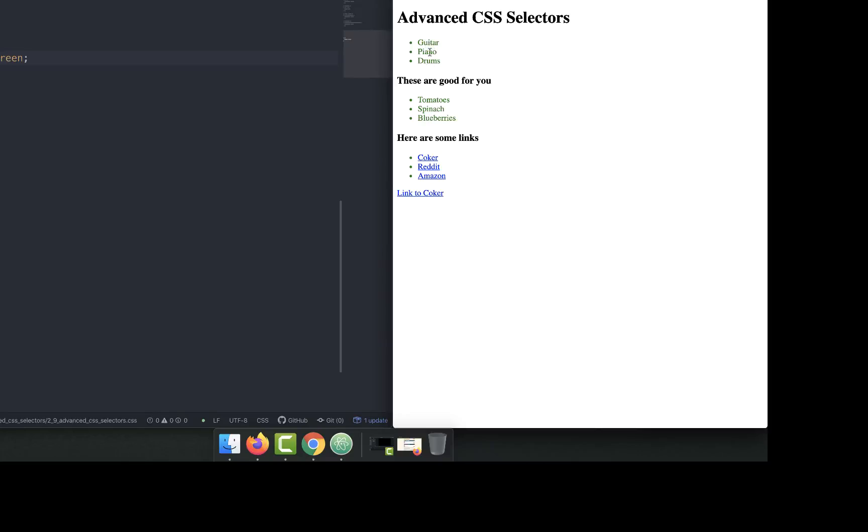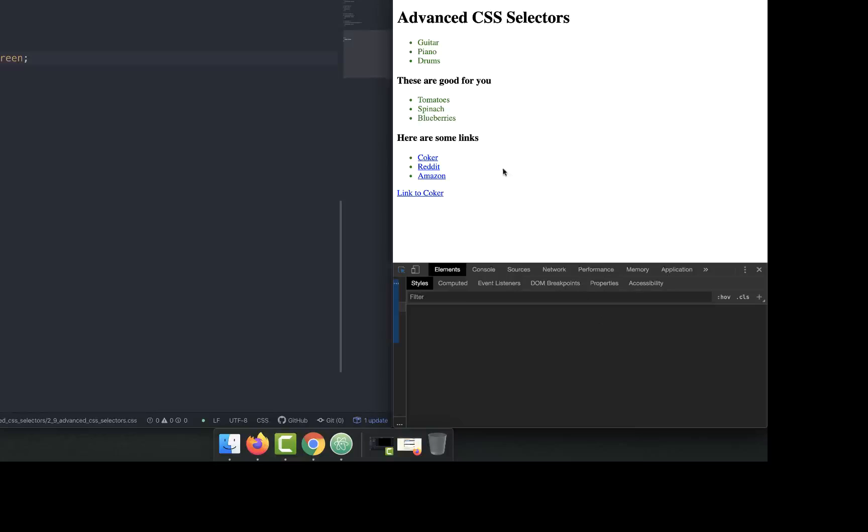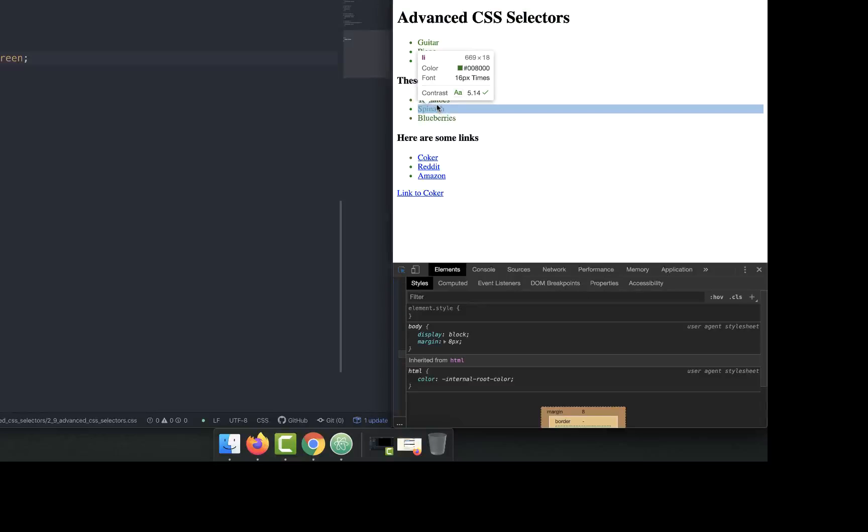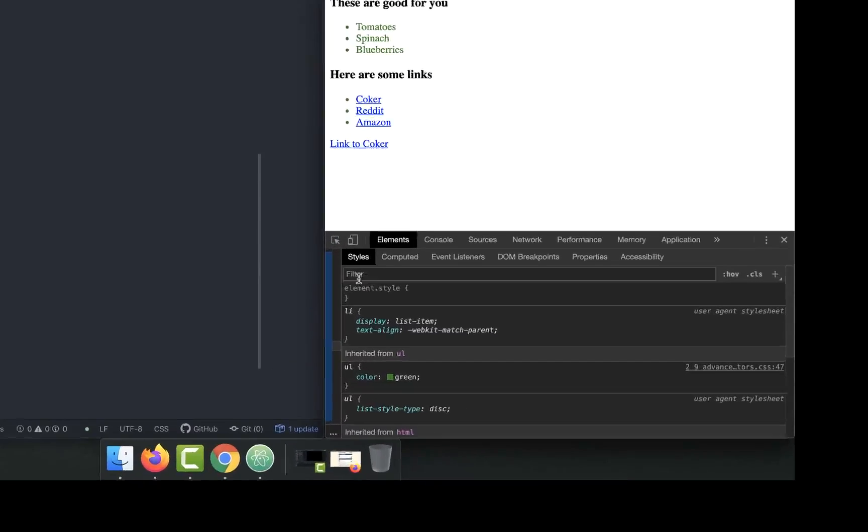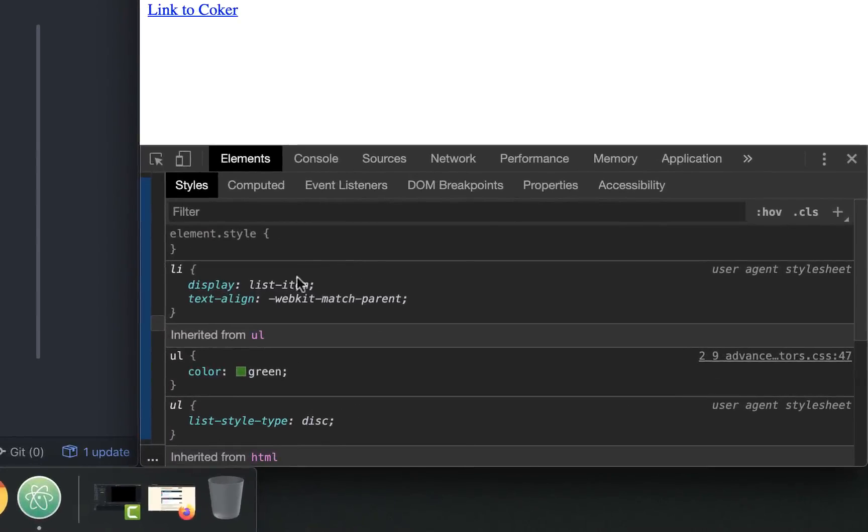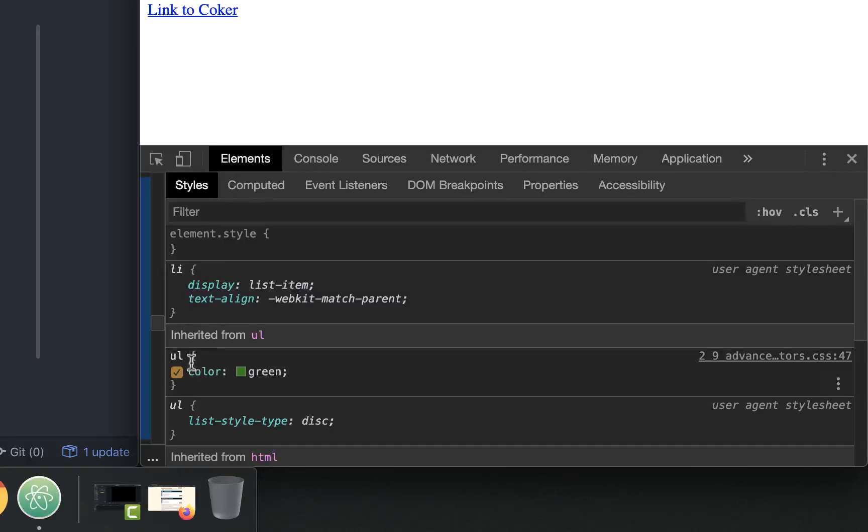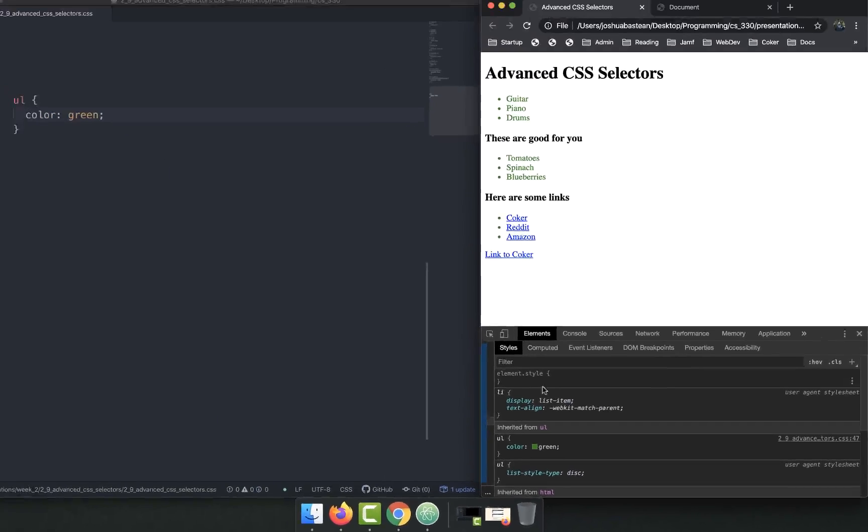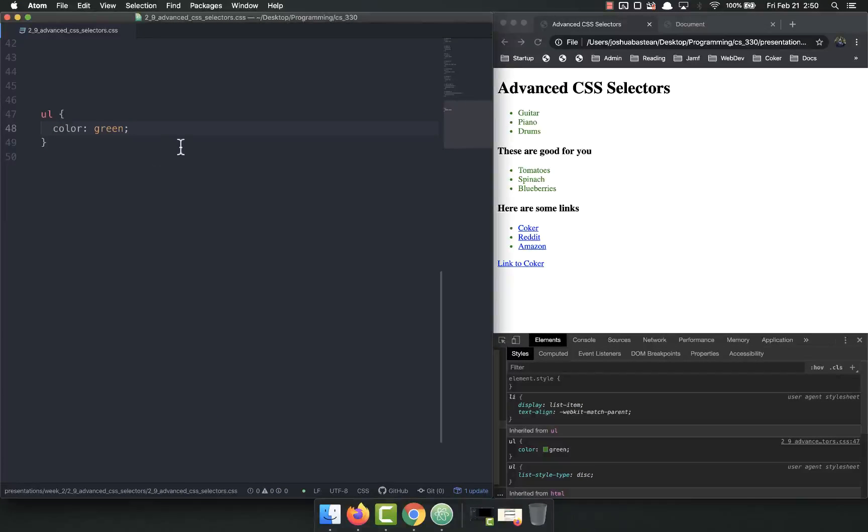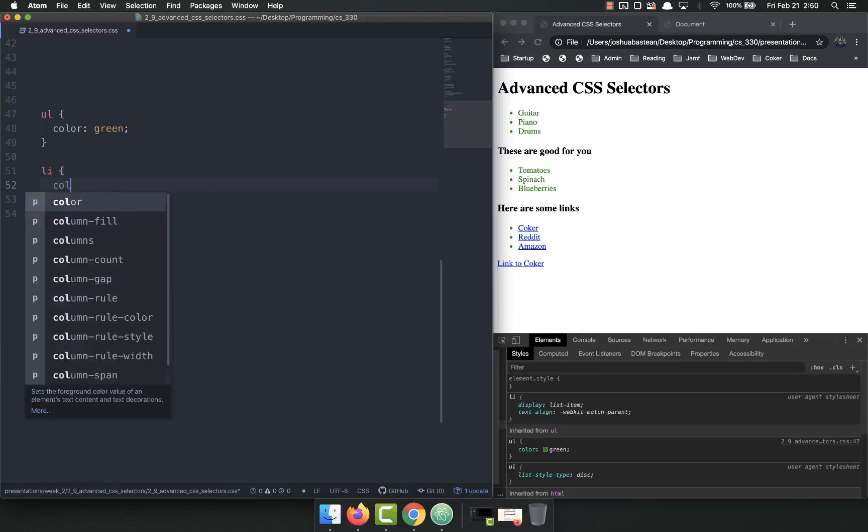So all the ULs will now have the LIs inside of them green. If I pull up the dev tools, I can look here and I can see that the LI doesn't have the color, the UL is the one that has the color.